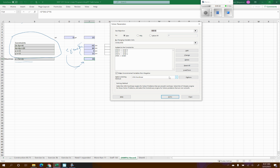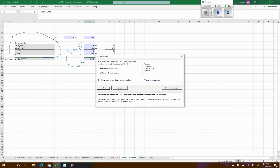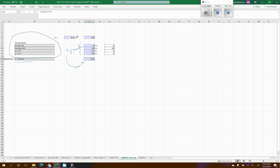I check 'Make unconstrained variables non-negative' to ensure positive solutions, select Simplex LP as the solving method, and hit Solve. It says 'Keep Solver Solution,' and you can see it has filled in the answers: x became 4.2, y became 4.8, and the maximum value is 22.6. That is the solution to this set of constraints maximizing the equation we set up.